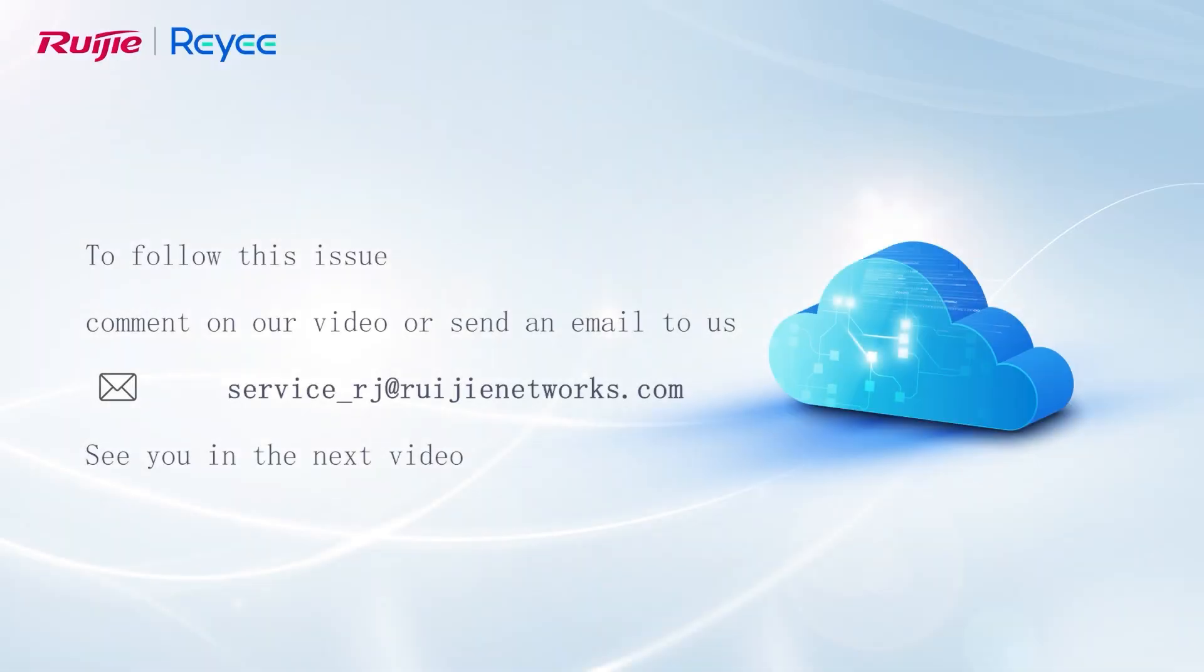To follow this issue, comment on our video or send an email to us. See you in the next video.